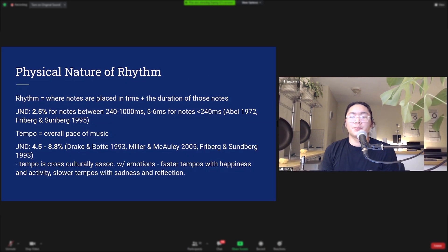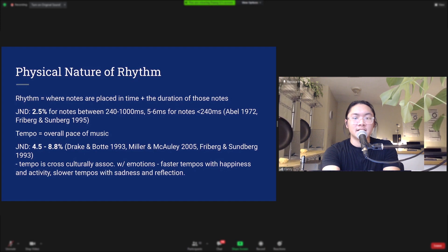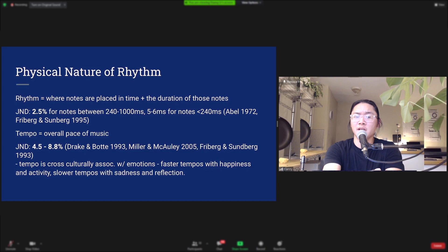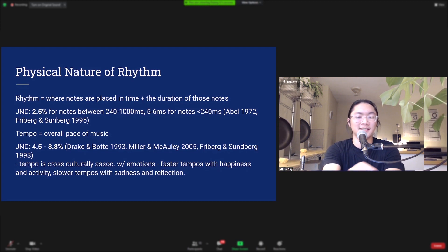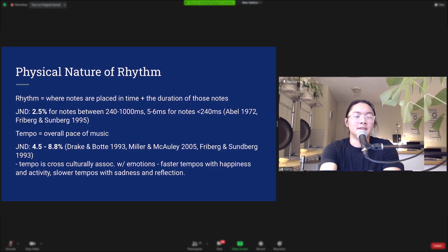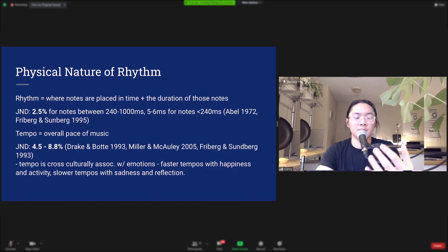Now let's look at the physical nature of rhythm. The JND, or just noticeable difference, for the duration of a note is 2.5% for notes between 240 and 1,000 milliseconds, but for notes below 240 milliseconds, that decreases to about 5 to 6 milliseconds consistently. You can tell when a tempo is off by about 4.5 to 8 percent. Tempo is universally associated with emotions: faster tempos are associated with happiness and activity, and slower tempos are associated with sadness and reflection.